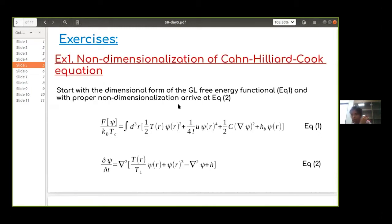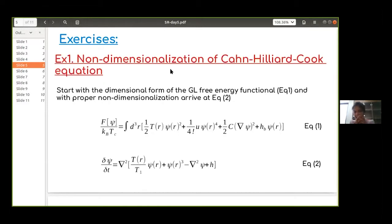You start with a complicated fully-dimensional equation; if you can make it non-dimensional, it's very easy to solve numerically or analytically. Once you solve it, you plug in the relations between the non-dimensional and dimensional quantities to get the actual physical numbers. This non-dimensionalization method is a standard procedure followed in different fields, and I'll give you one example using the Cahn-Hilliard equation.